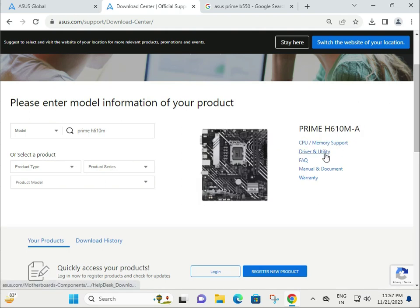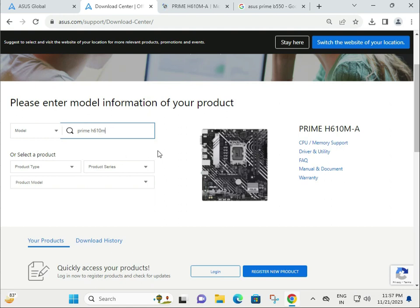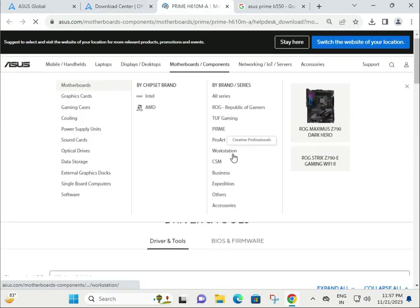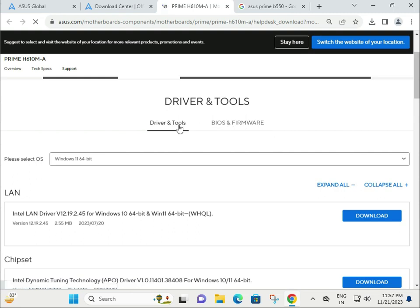You can also check Device Manager if needed. If you have a different model number motherboard, no issue - the installation process is the same, 100% the same. There are two tabs: one for drivers and tools, and one for BIOS and firmware.